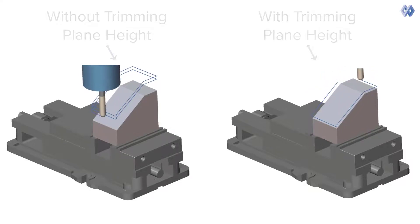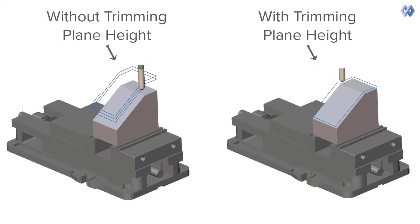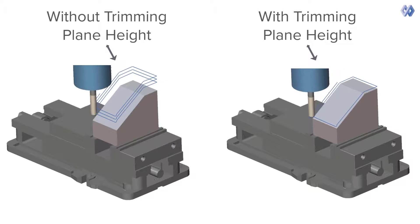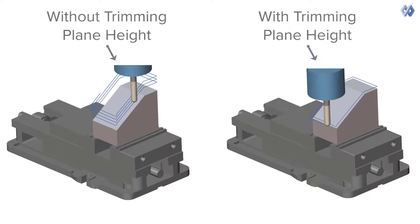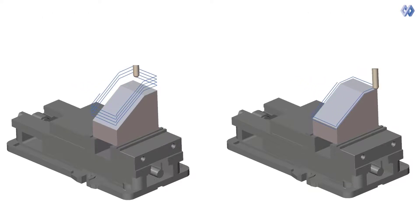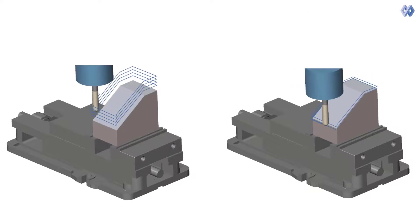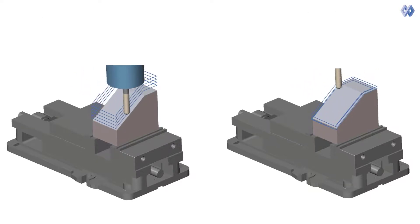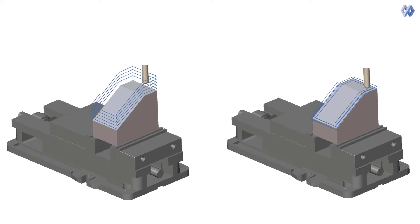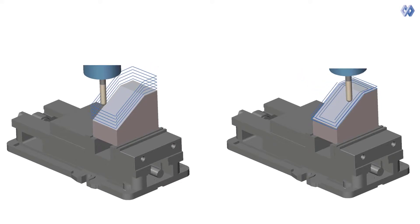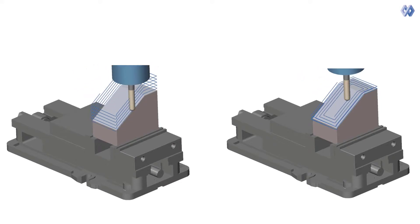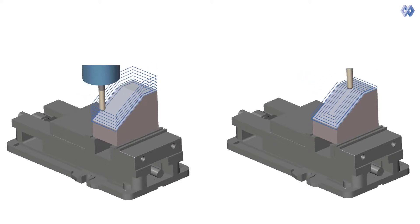The trimming plane height option trims the height of the vertical profile ramp at the specified value. It can be used for lead in or lead out on vertical profile ramps.